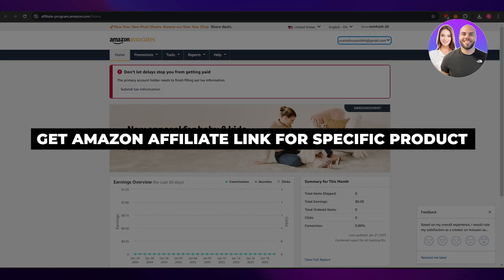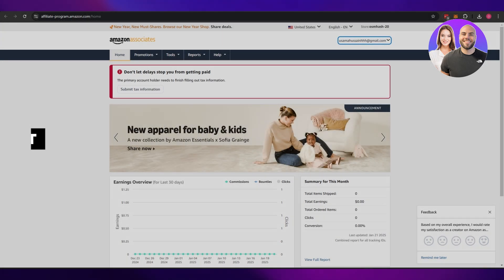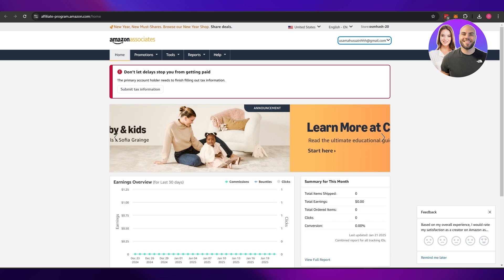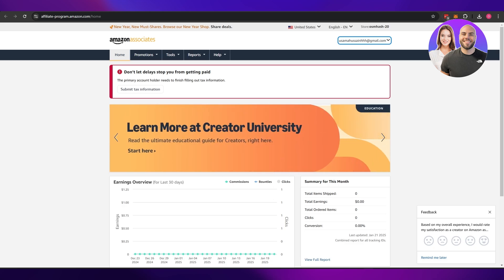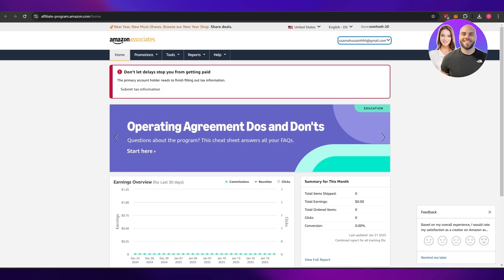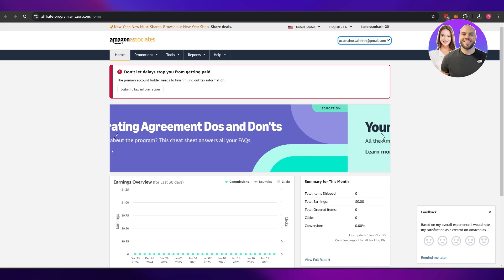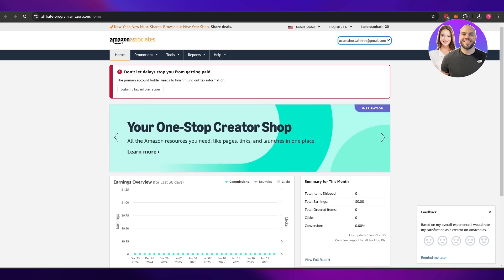How to get Amazon affiliate links for specific products. Hi guys, welcome back to another video. In today's video, I'm going to be telling you how you can get specific links or individual links of a specific product. So having said that, let's just jump into the video.